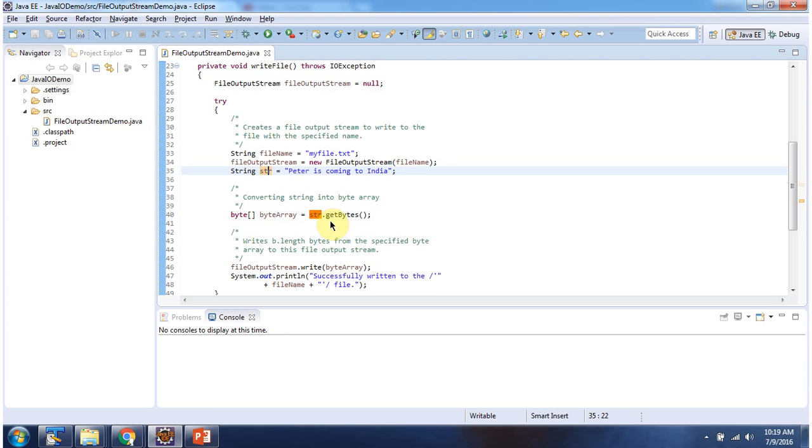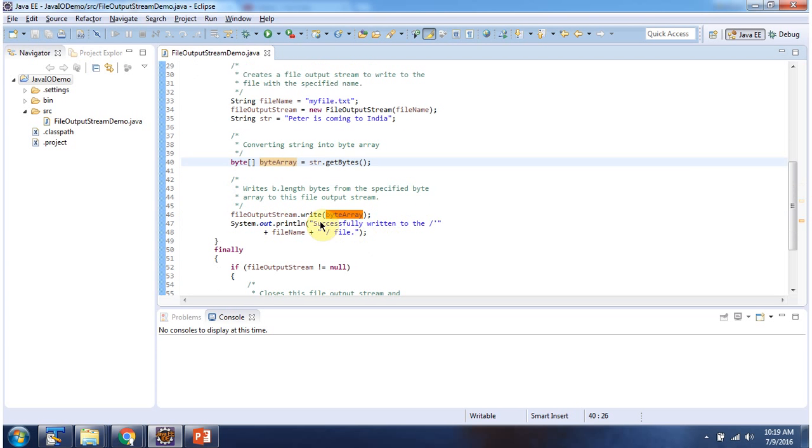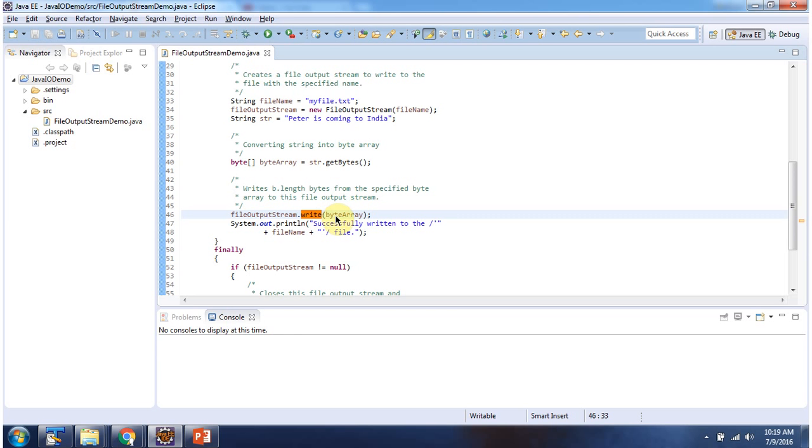Then I am calling the getBytes method, which returns a byte array. Next I am calling the write method of FileOutputStream and passing the byte array. This write method will write the byte array content to myfile.txt.